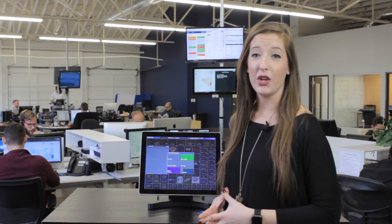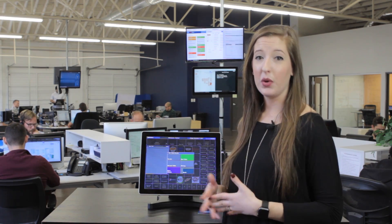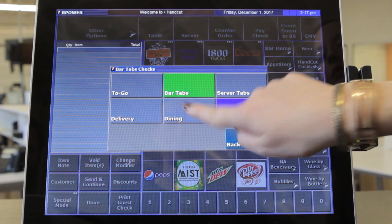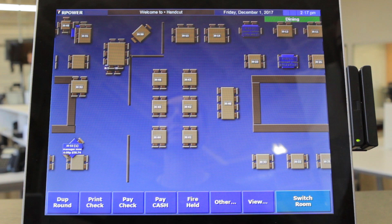We will start with a simple dine-in order. We choose the dining table order type, which then takes you to a virtual layout of the tables. From here I can choose a table to start a new order or pick up an existing order to edit or close out.